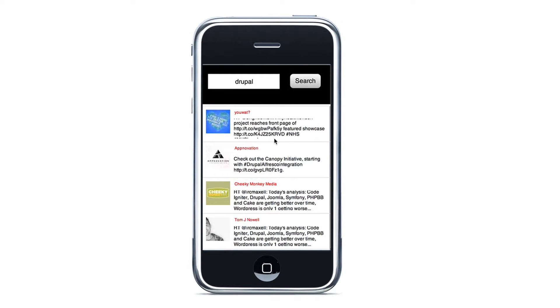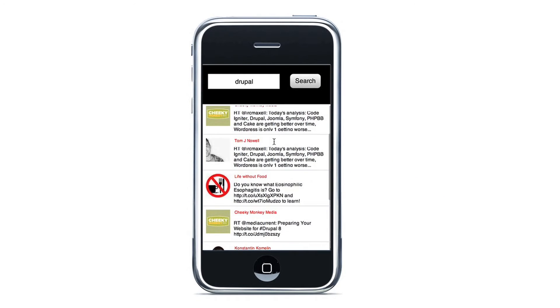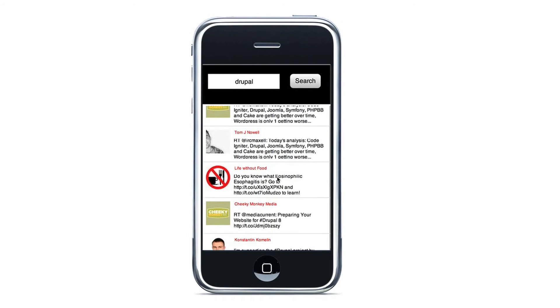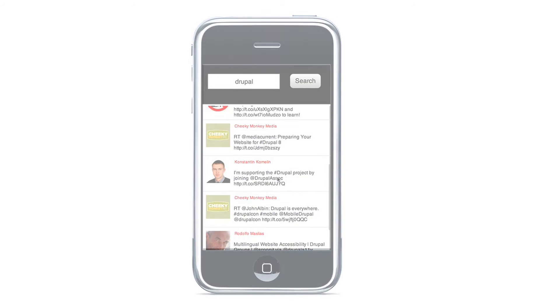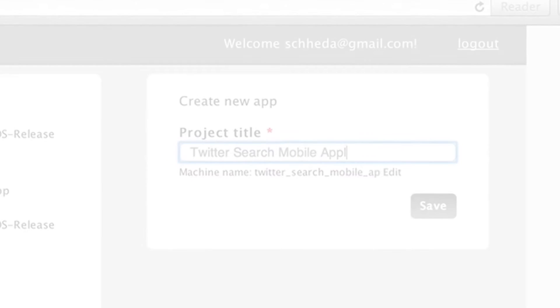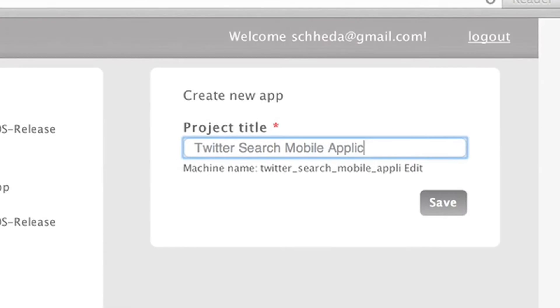Let me show you just how powerful M2Serve is by building the search feature of the Twitter app that all of us are familiar with in a few minutes.